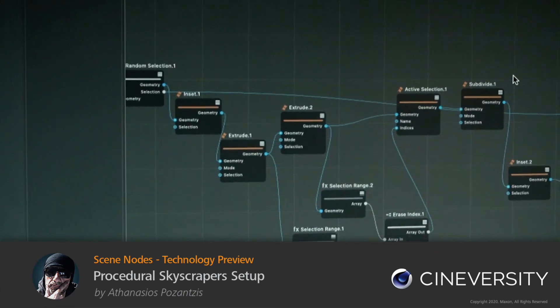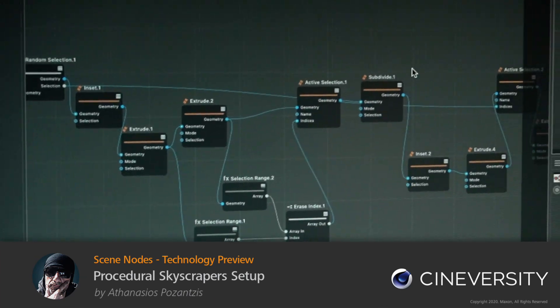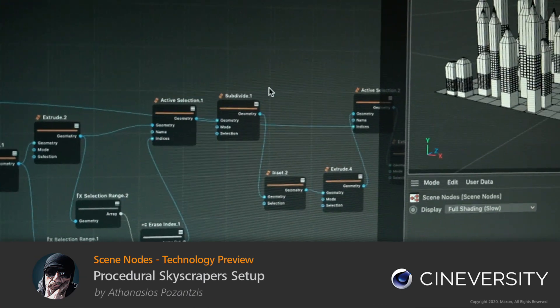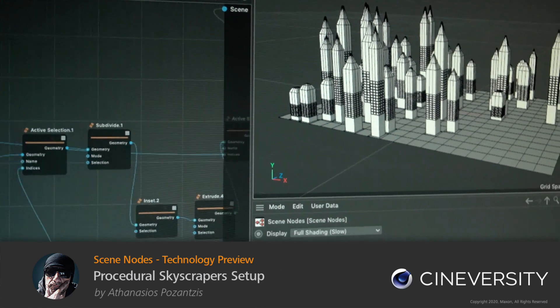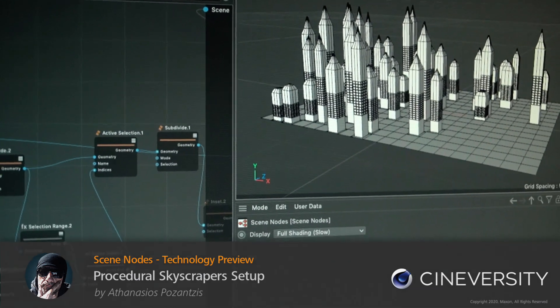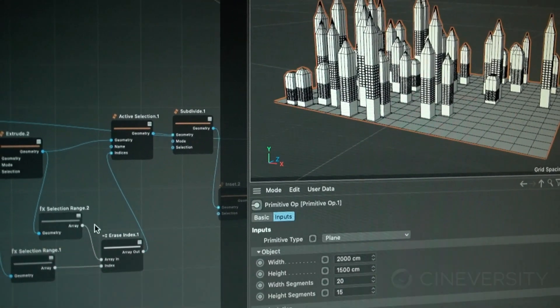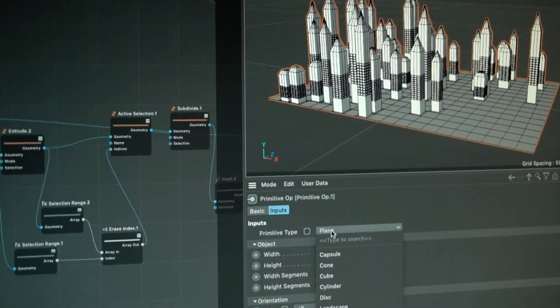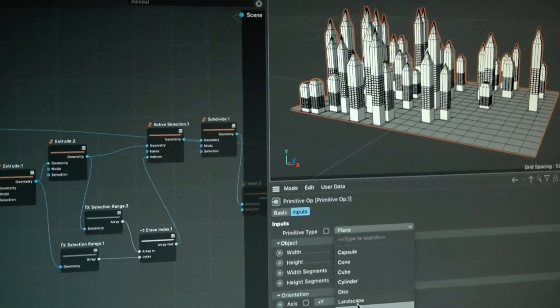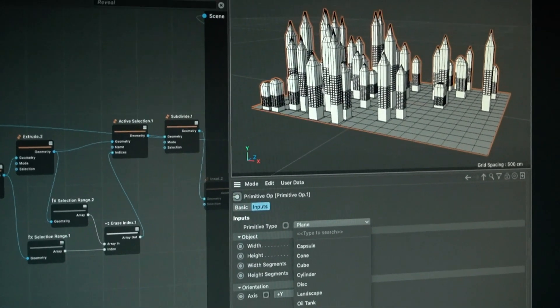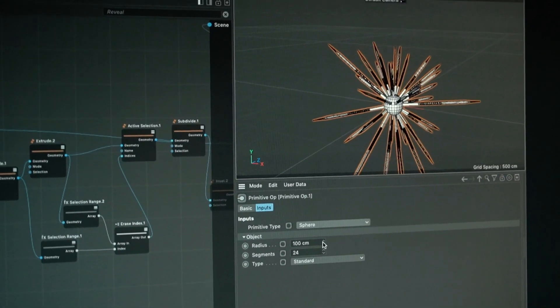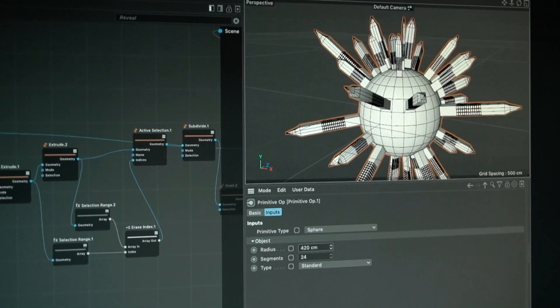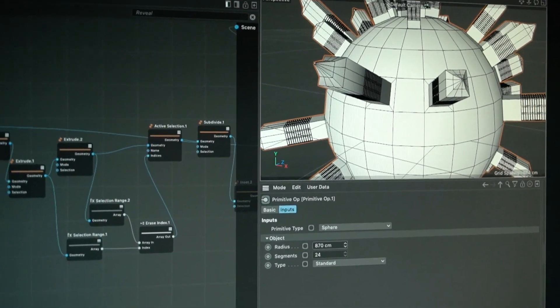In this video we will put together a bunch of nodes, a bunch of modeling and selection nodes—they're not too many—and we will create a procedural skyscraper generator with a bunch of windows and so forth.